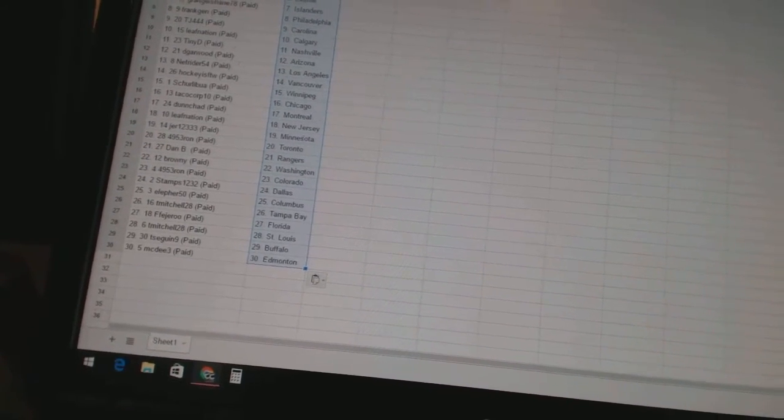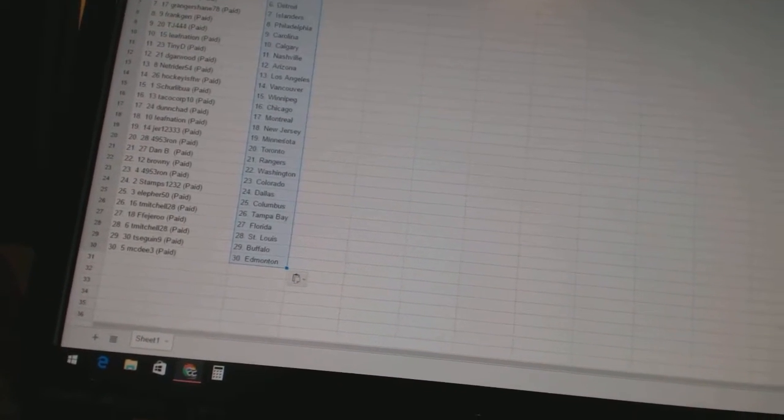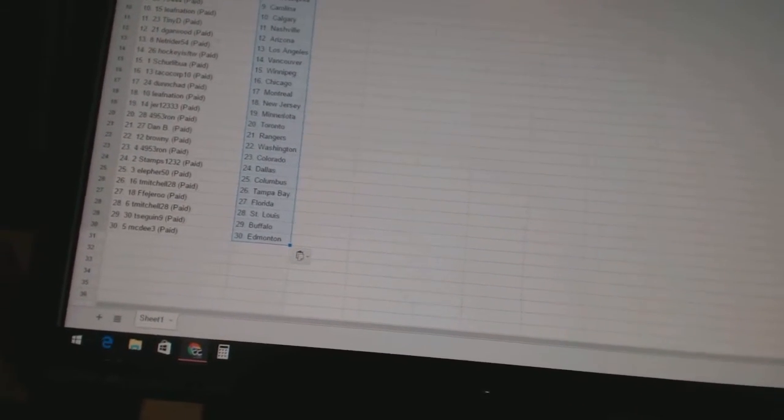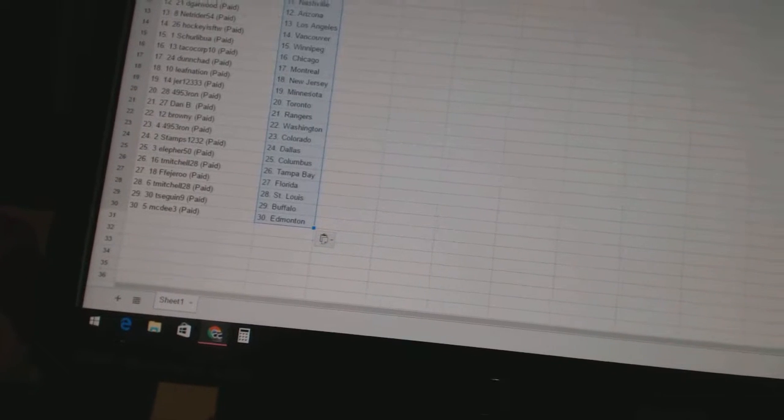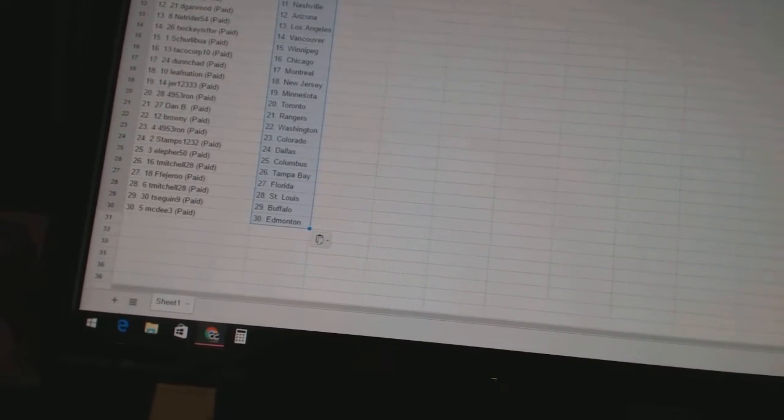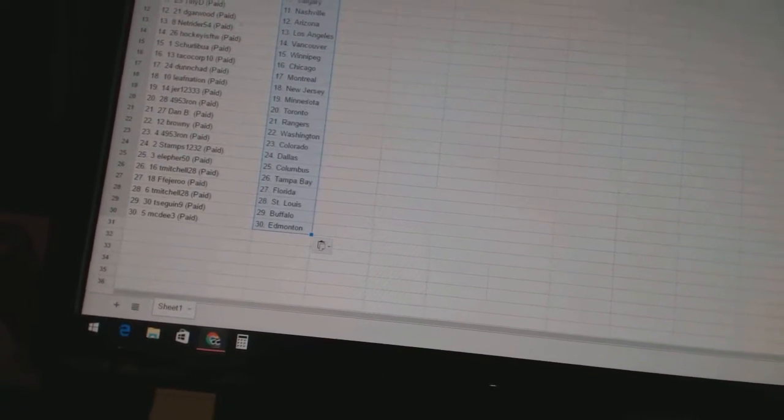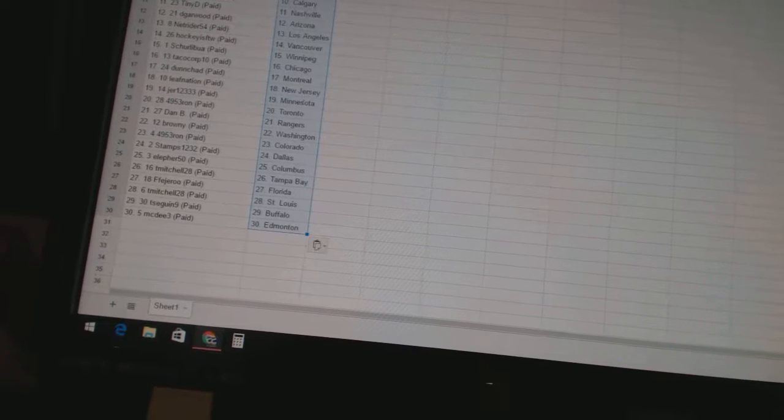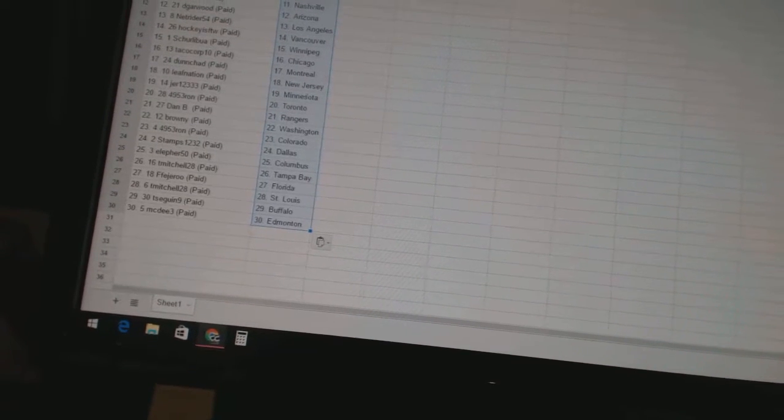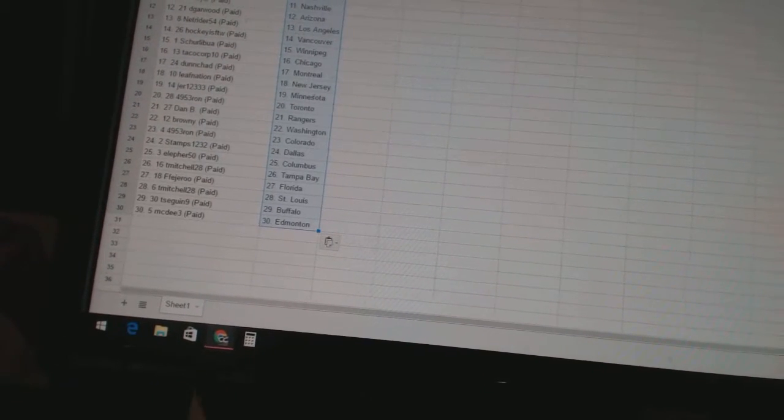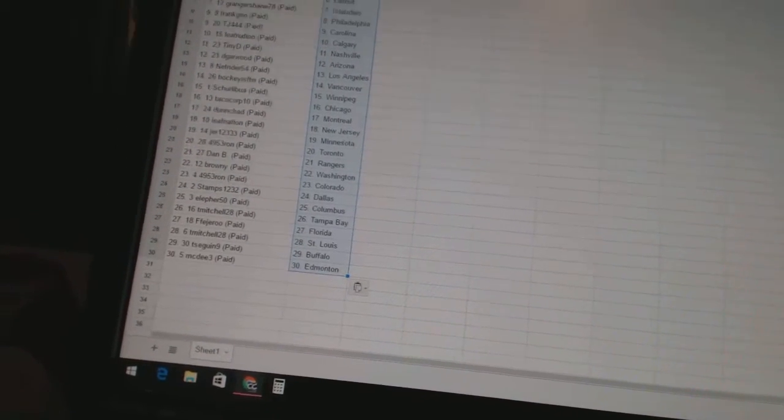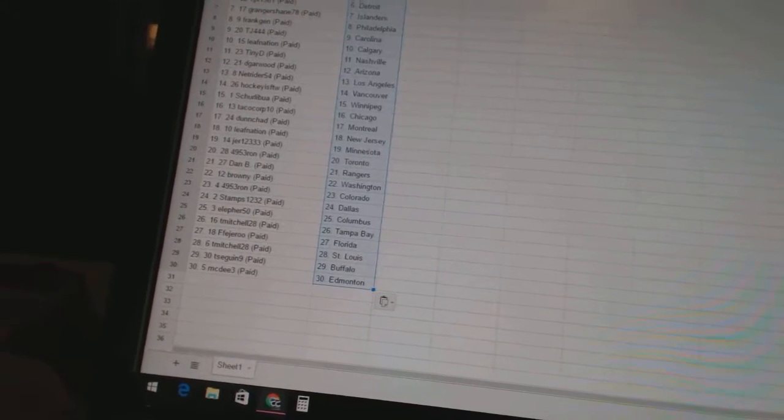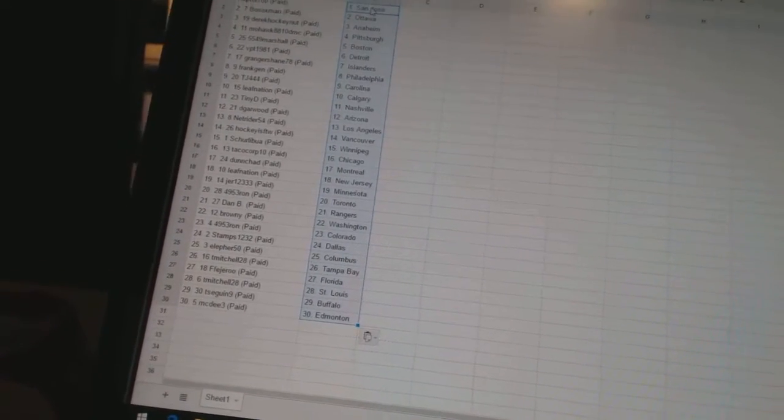as Toronto, Dan B as the Rangers, Brownie as Washington, 4953 Ron is Colorado, Stamps 1232 as Dallas, Ella for 50 as Columbus, T Mitchell 28 as Tampa Bay, Federer as Florida, T Mitchell 28 as St. Louis, T Sagan 9 as Buffalo, and McD3 has Edmonton. So there we go boys and girls.